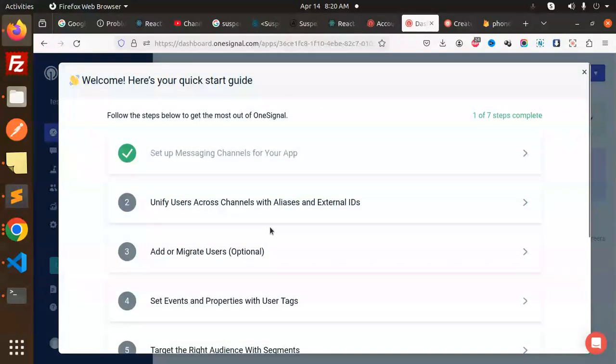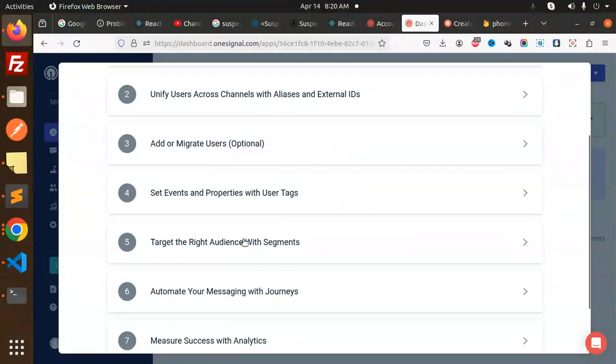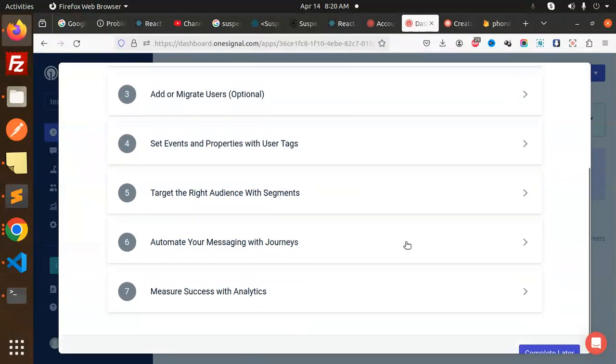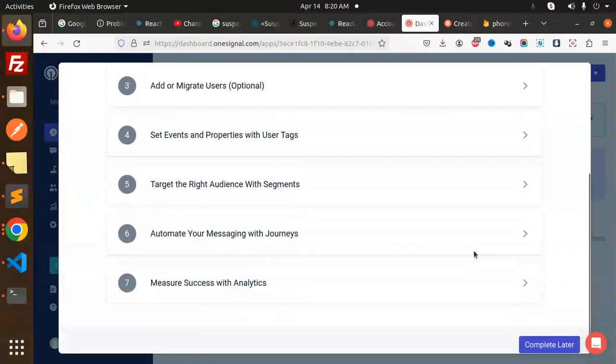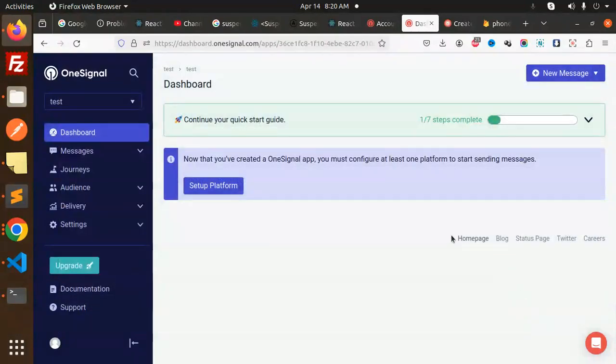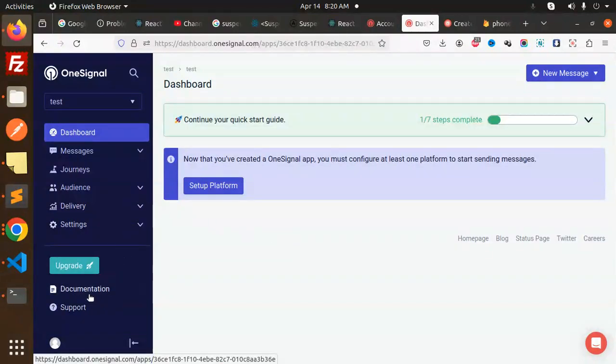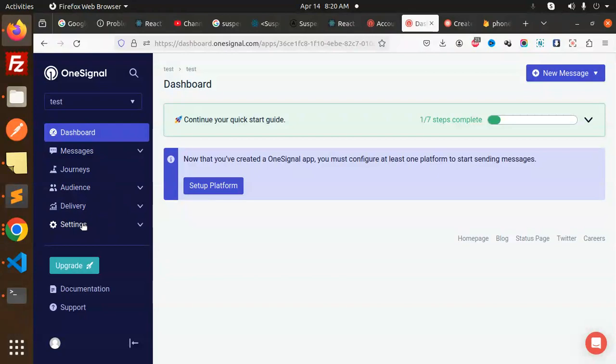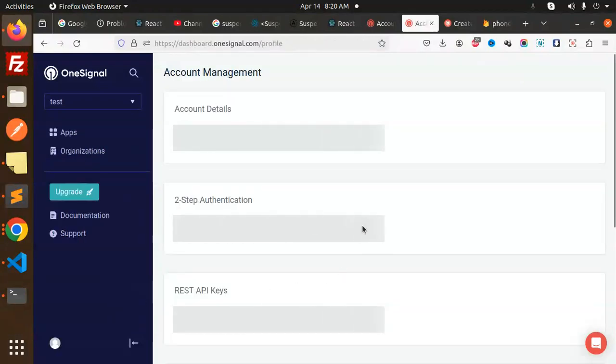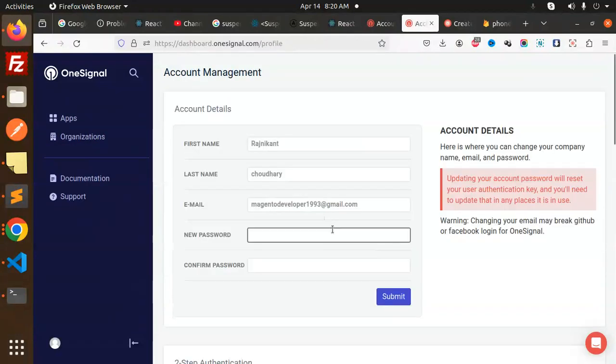Another thing that we have - the auth key - to set up the messaging channels, unify the users. This is different one. Complete later. Now you are able to get the app ID, and another thing that we have to get into it, that is go to the settings account and APIs.